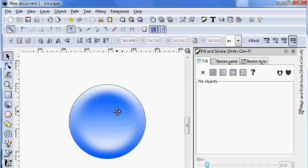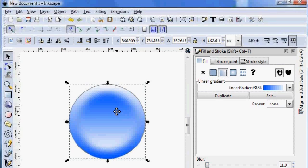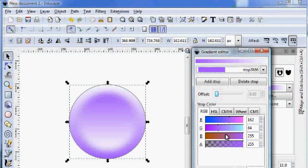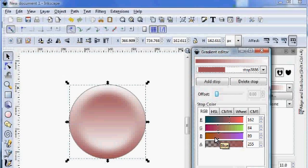Now we can adjust the colors just by selecting the top circle. And remember we used the Ctrl D function, so they're tied together.